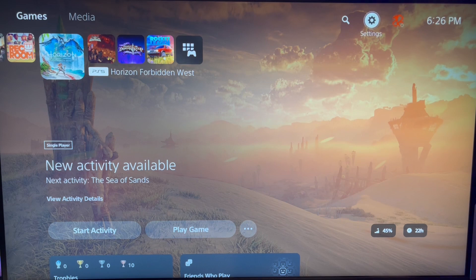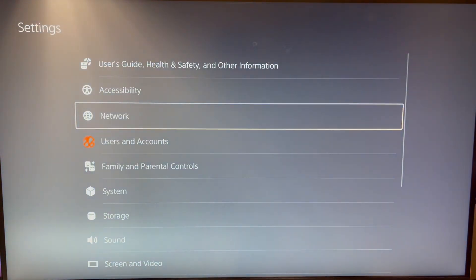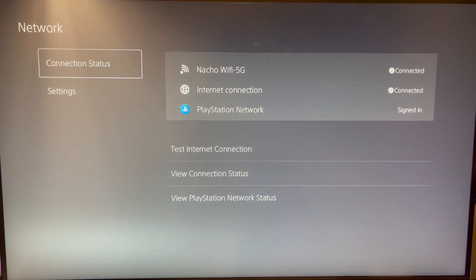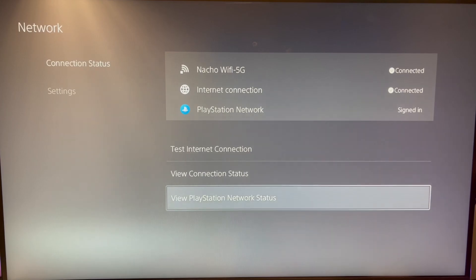First, you can go to your settings in your top right, then go to your network, and then go down to View PlayStation Network Status.